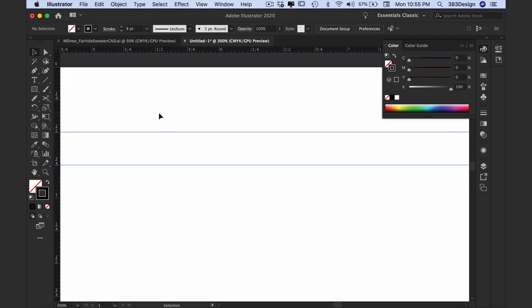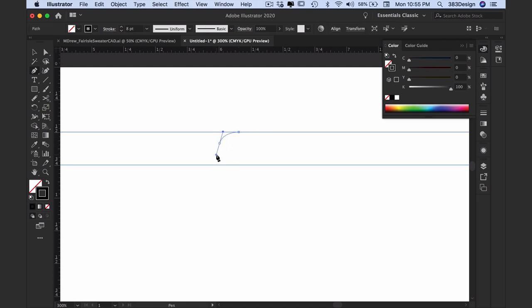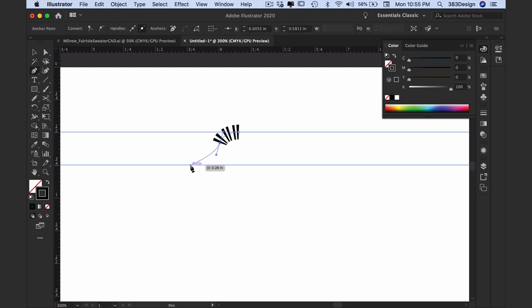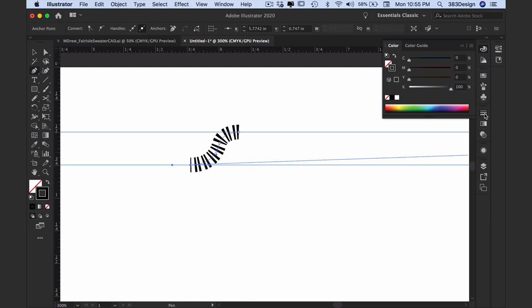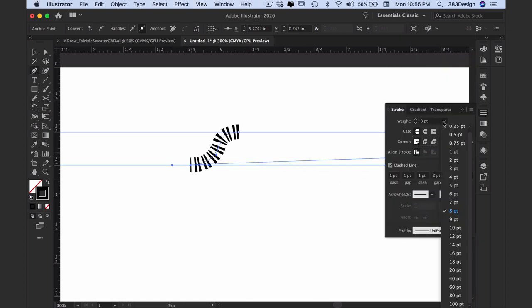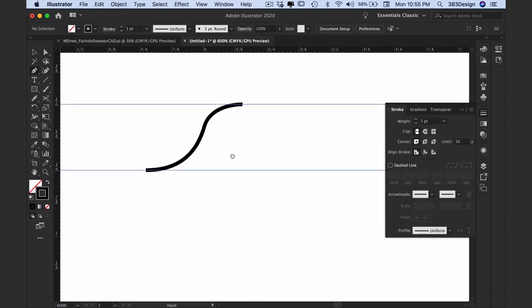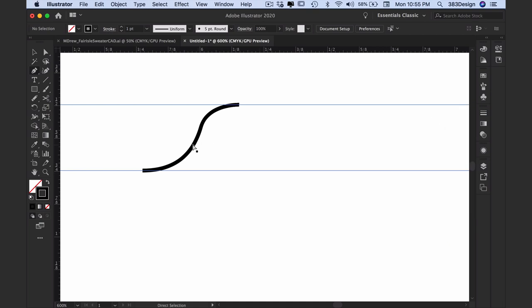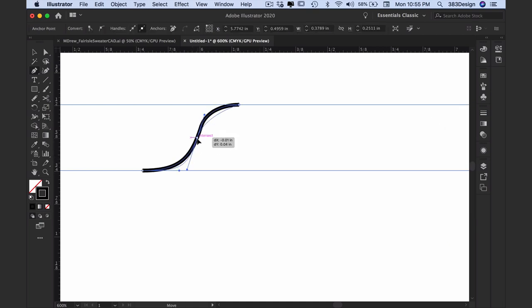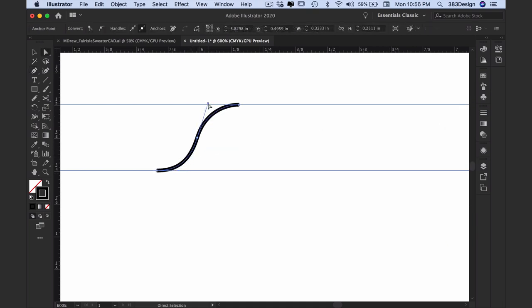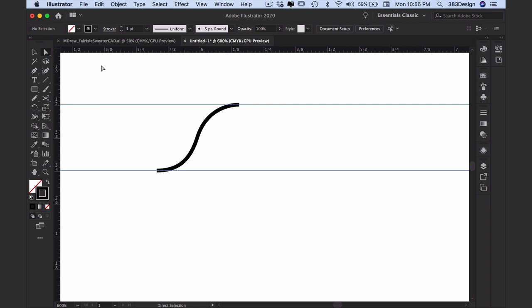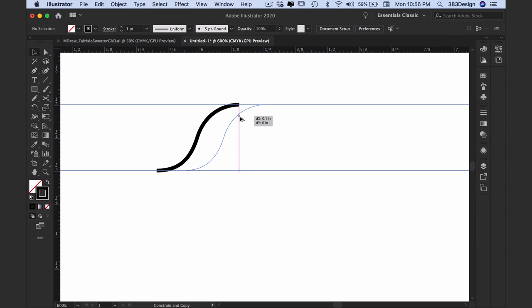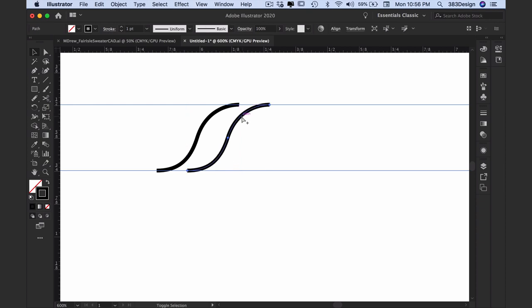Then select that shape and drag straight across to make the opposite side of the rope. It's very important that you keep this perfectly parallel to the other side. Both sides of the shape have to be the same in order for this to work.